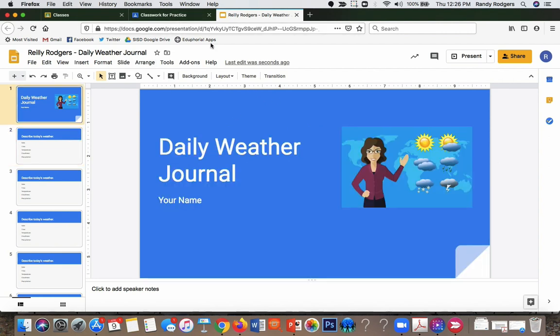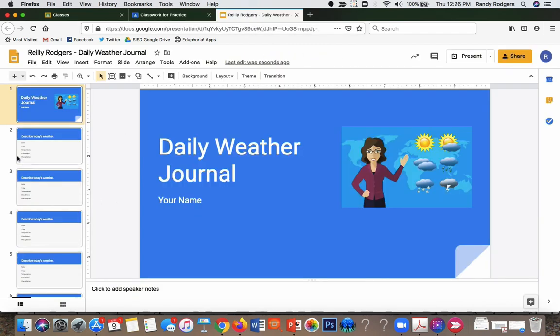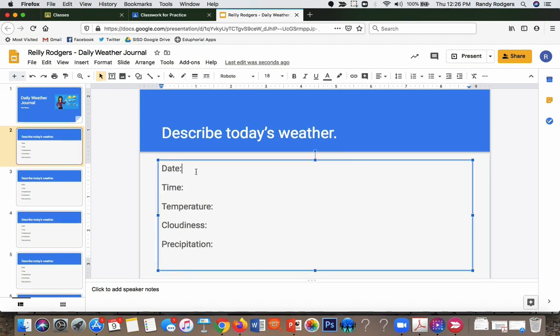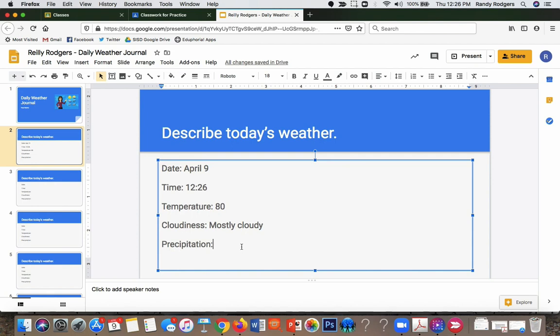Anyway, so he can complete that work when he's finished. So let me say I go here and the student says the date is April 9, the time is 12:26, temperature is 80, and it is mostly cloudy, and there has been no precipitation yet.